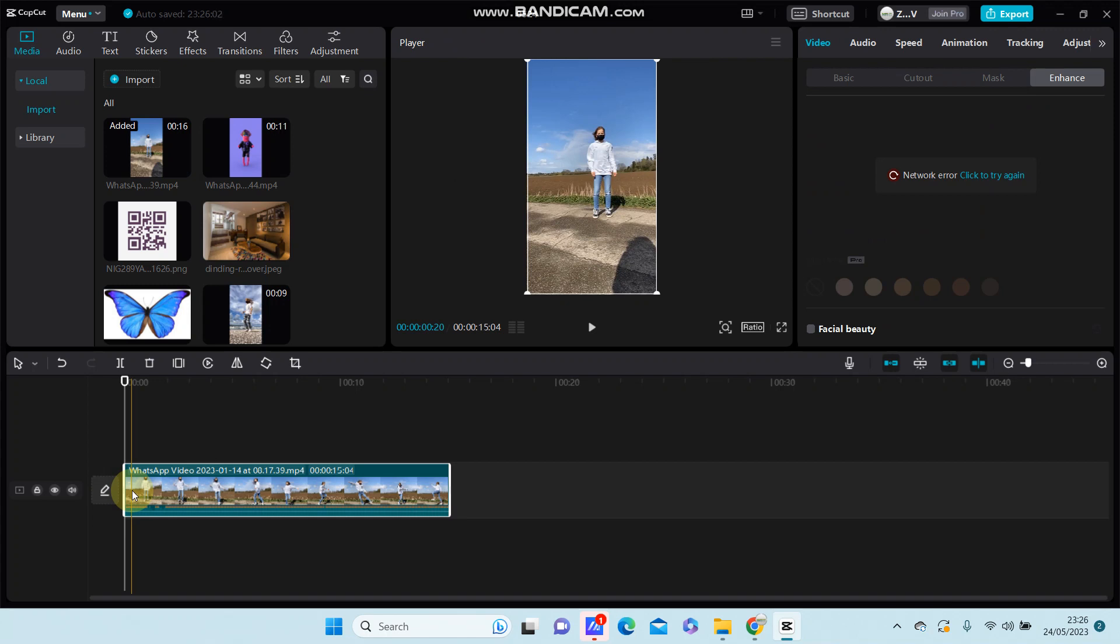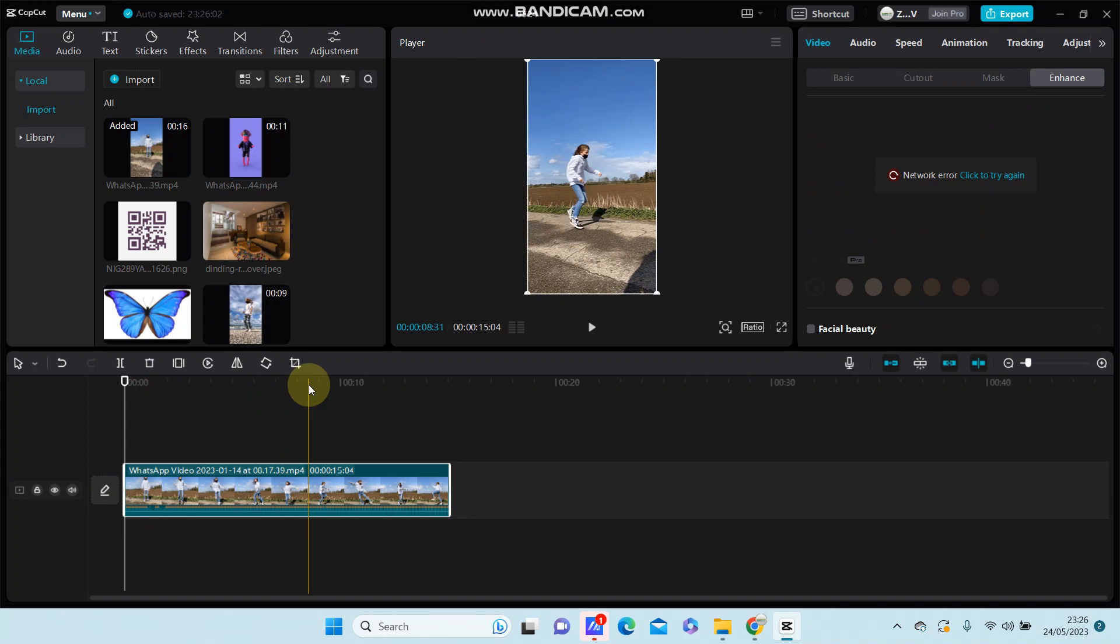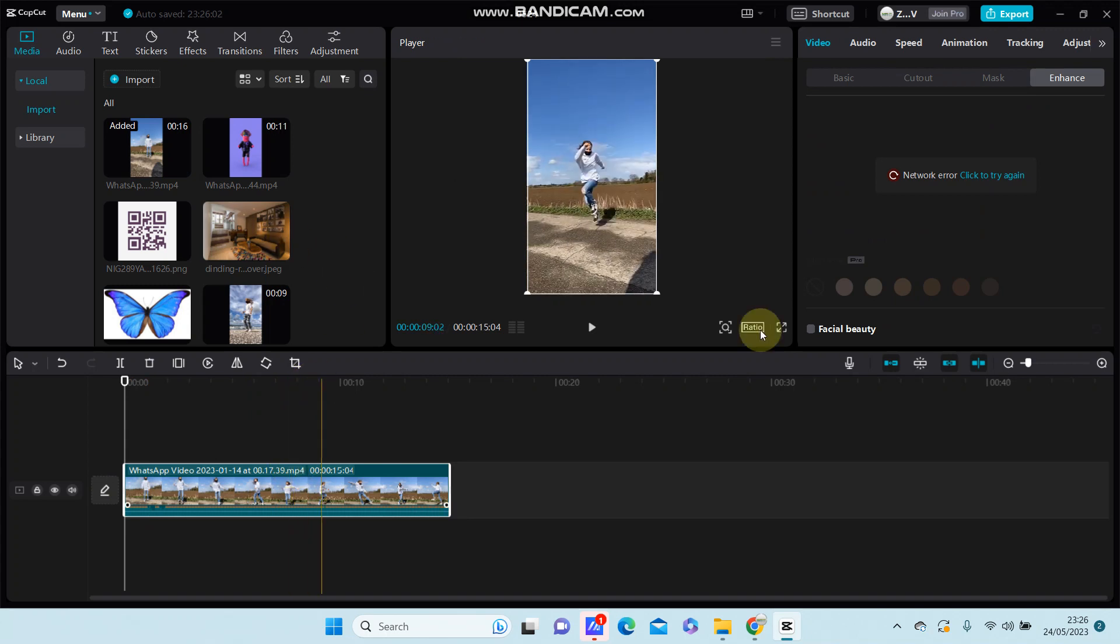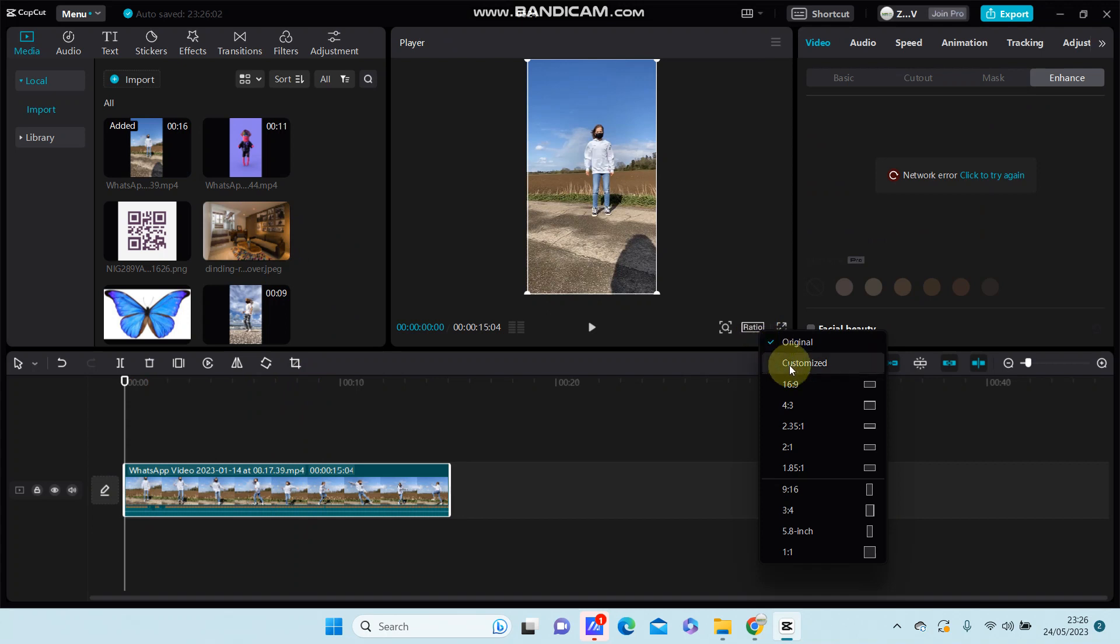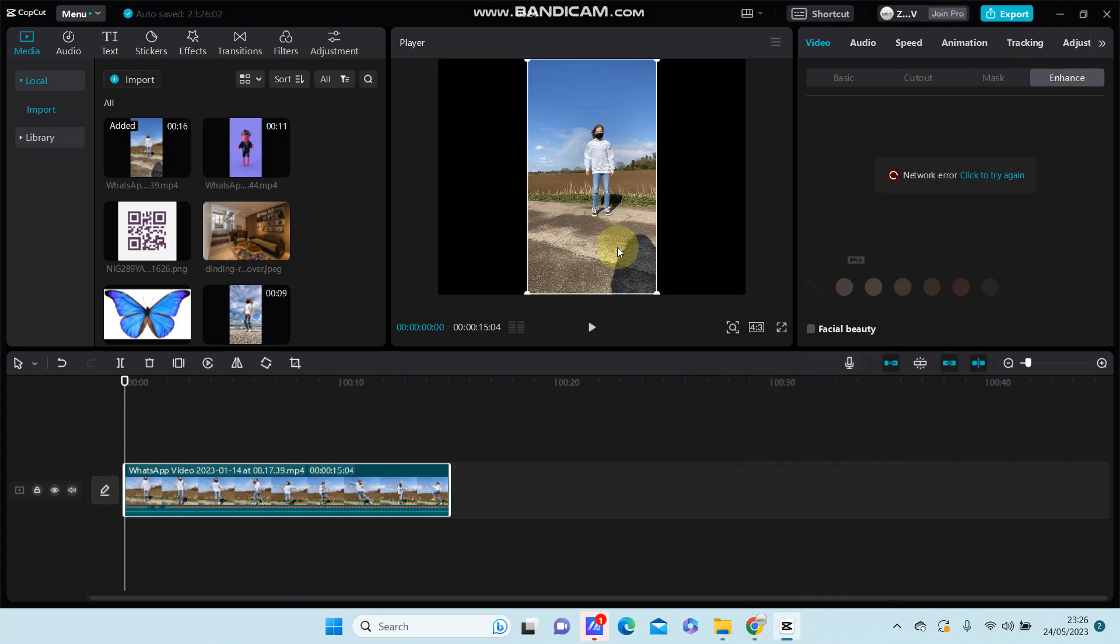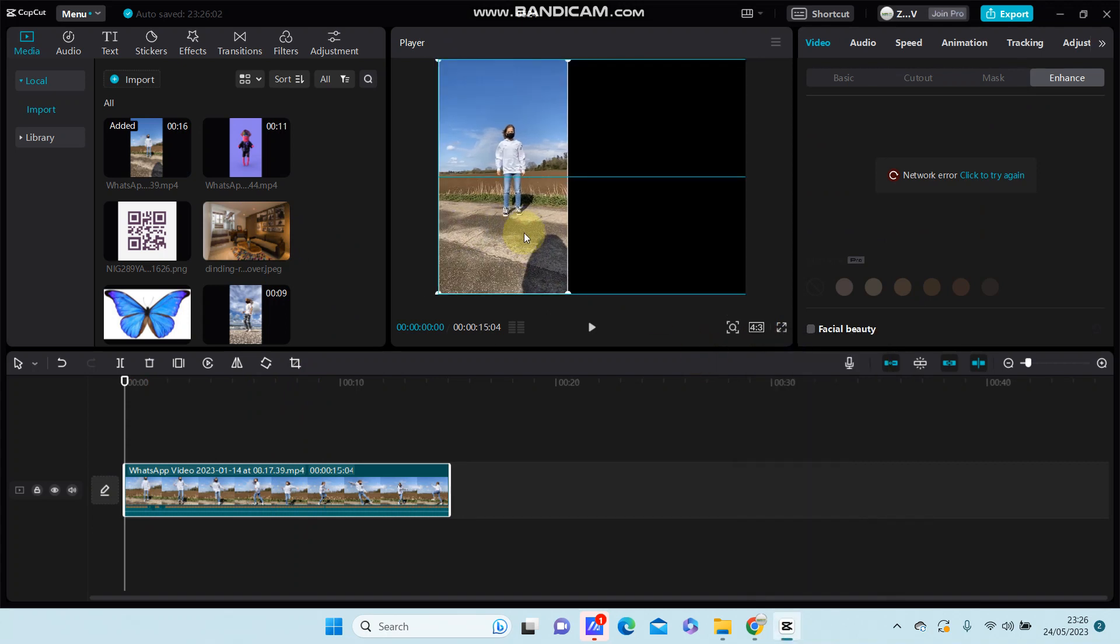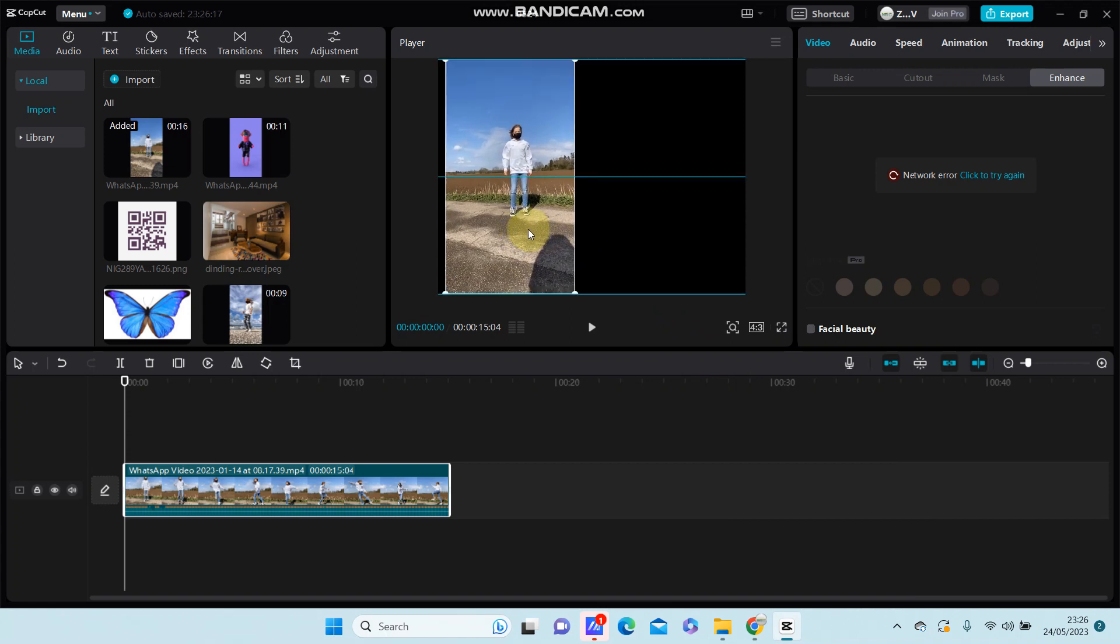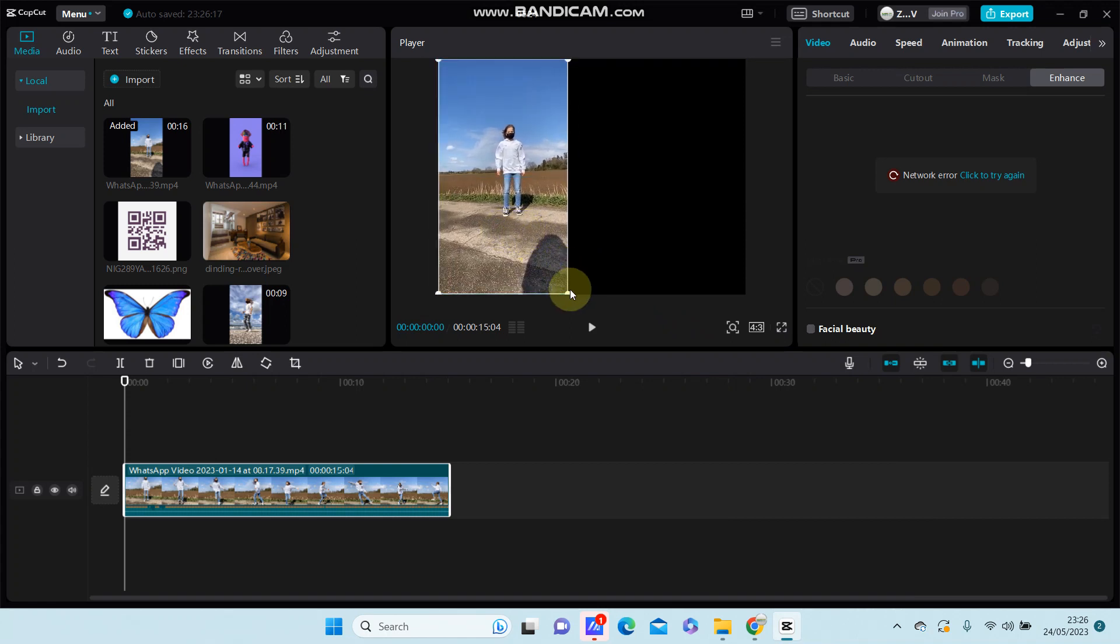What is the first option? You can change the ratio, and I'm going to select the 4:3. You can change the position, mix like this, and you can resize.